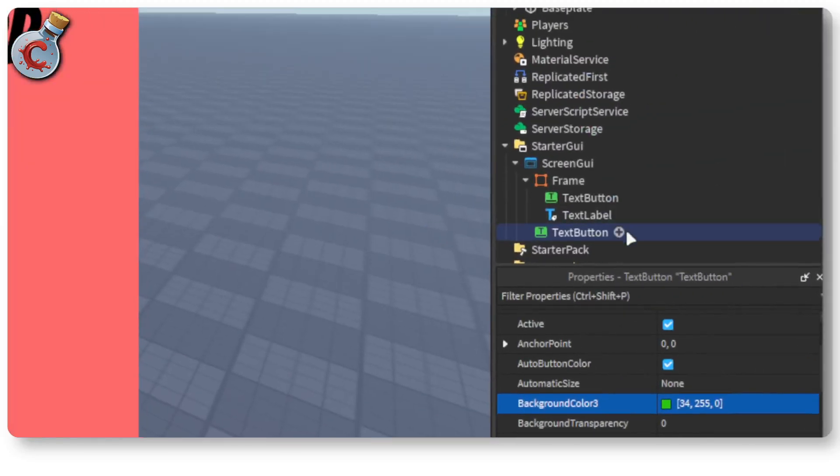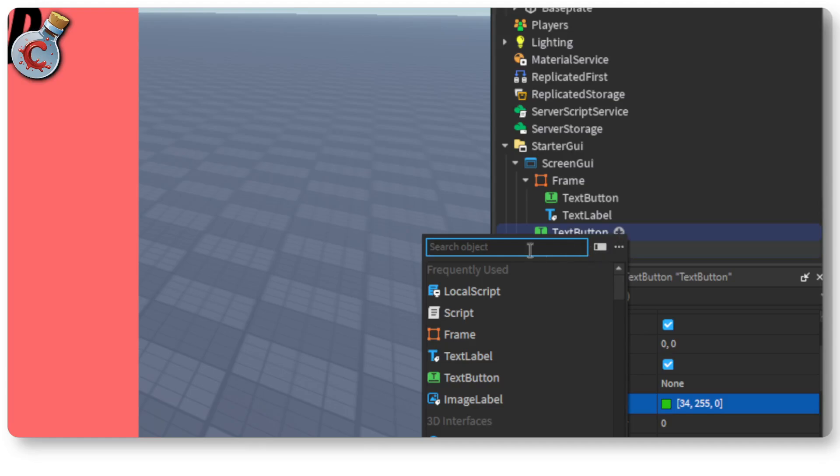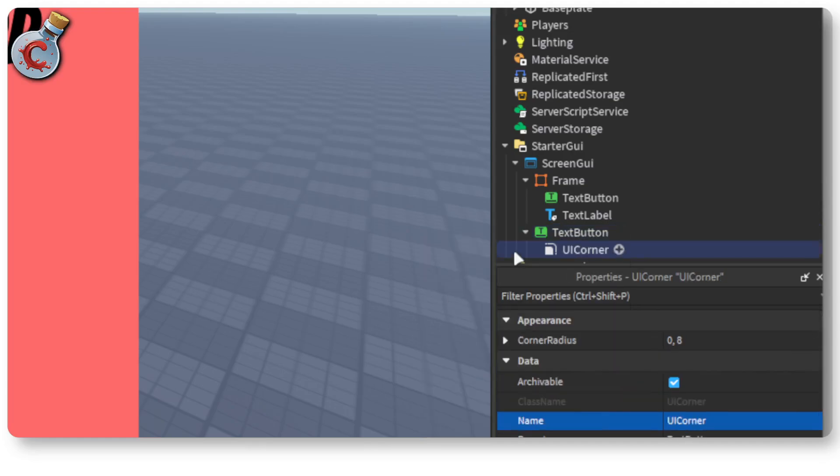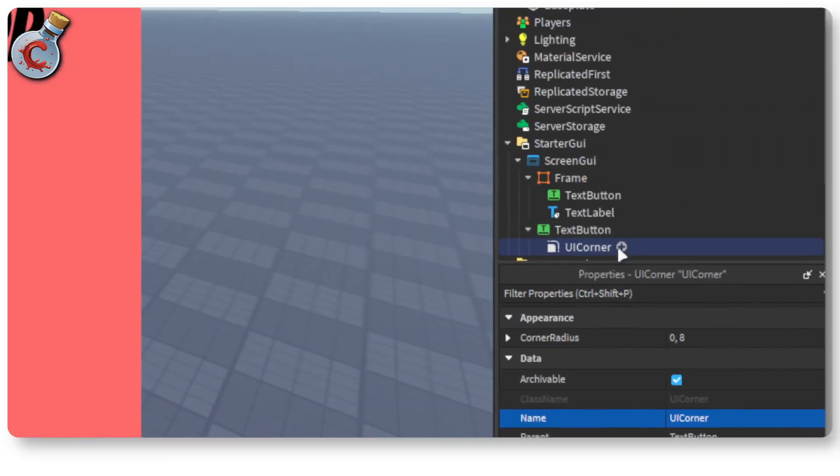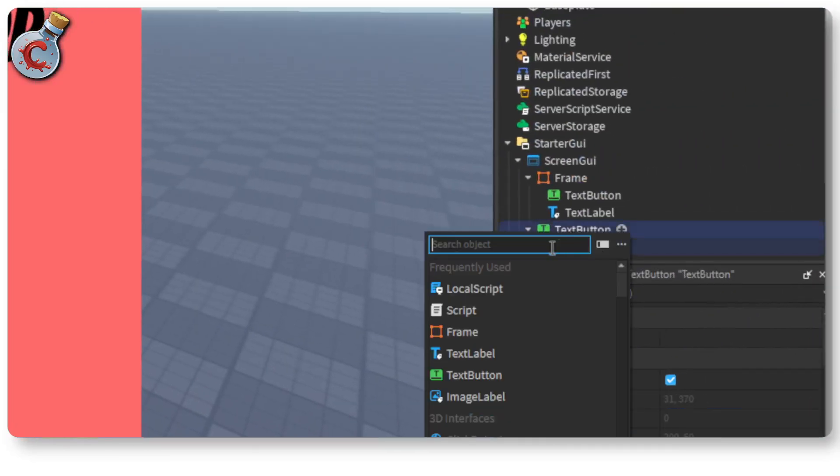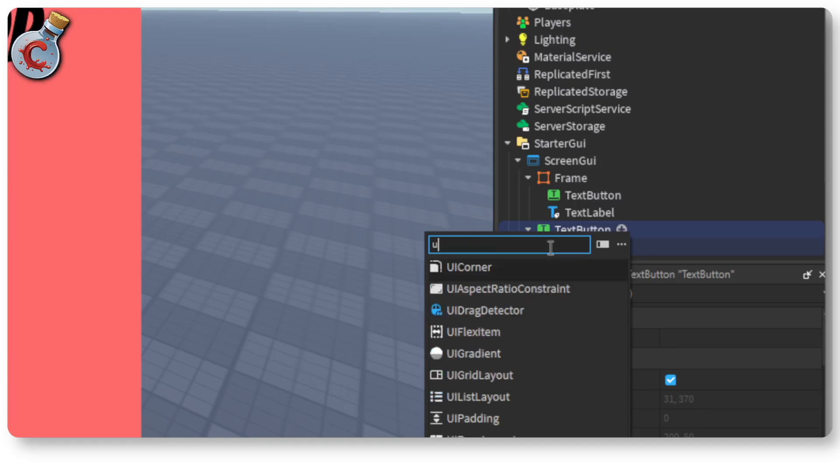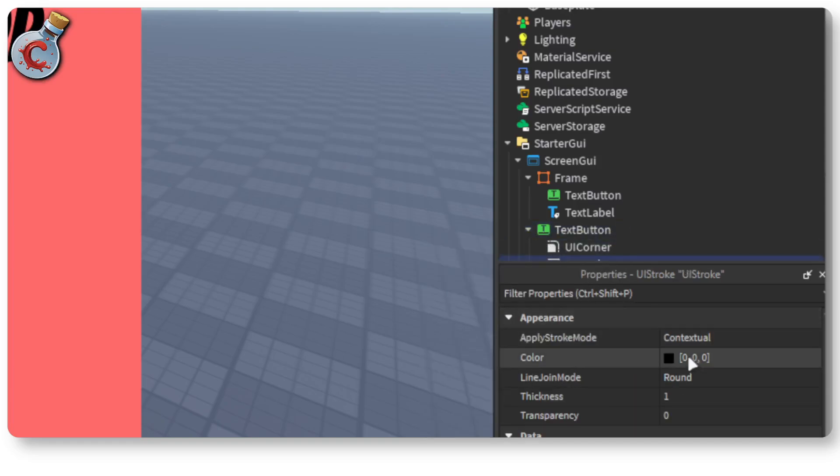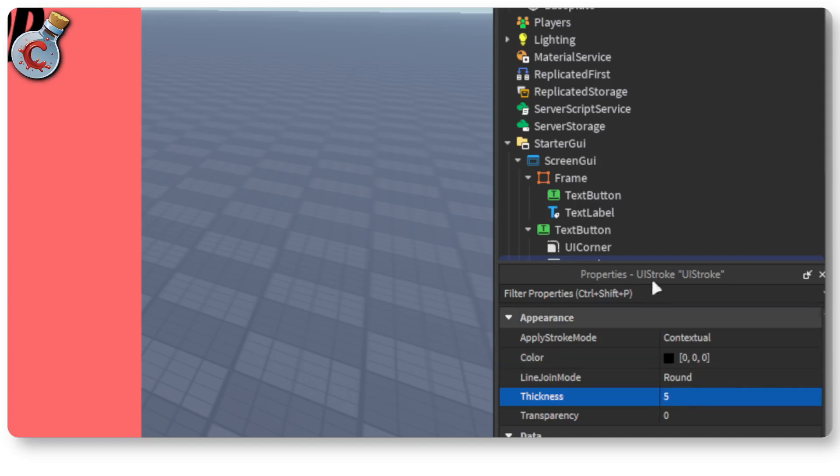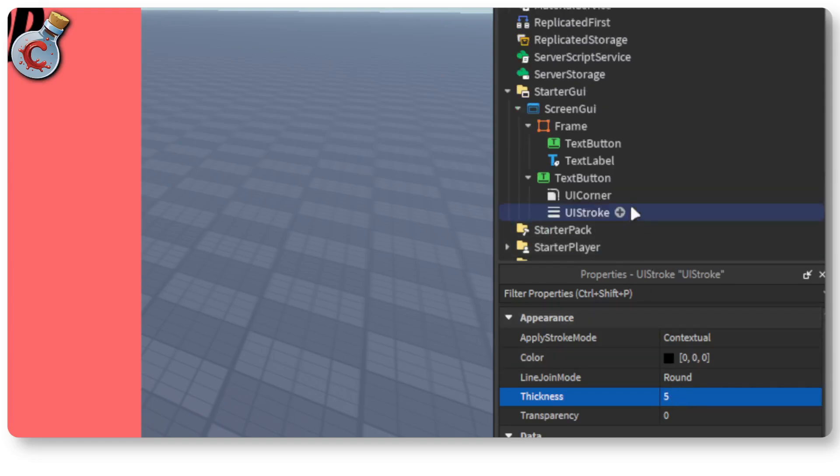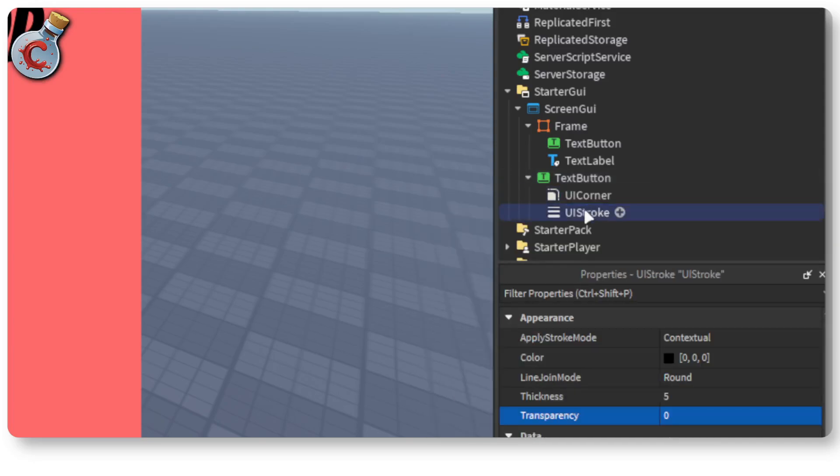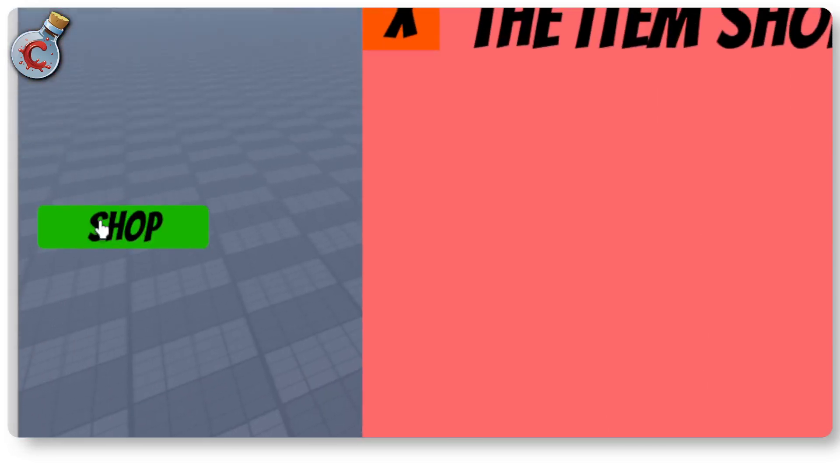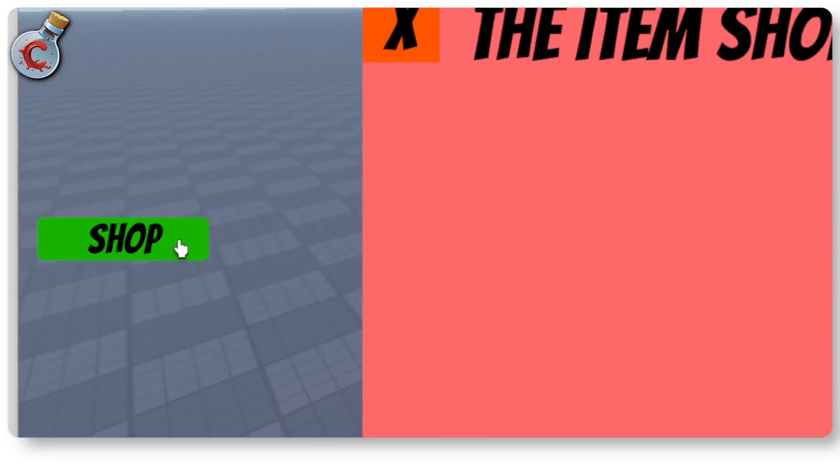Alright. If you want to make this nicer you can also add like a UI corner to make the button rounded and maybe also a UI stroke to add like a... added it to the wrong thing. So it adds the stroke to the text itself. But anyways this is our shop button good and ready to go.